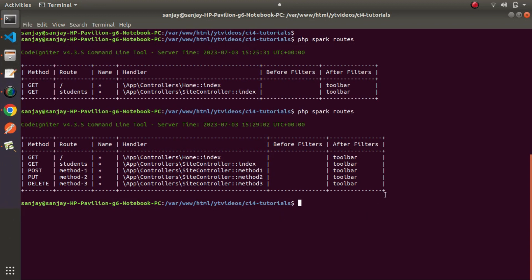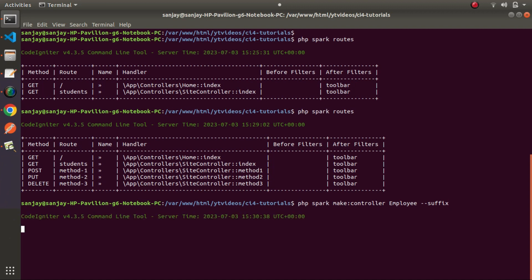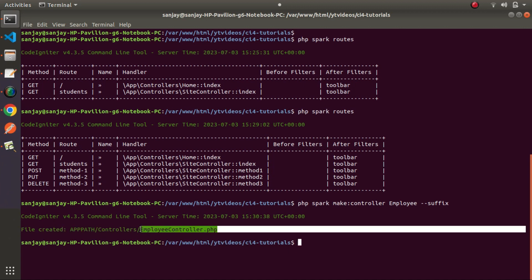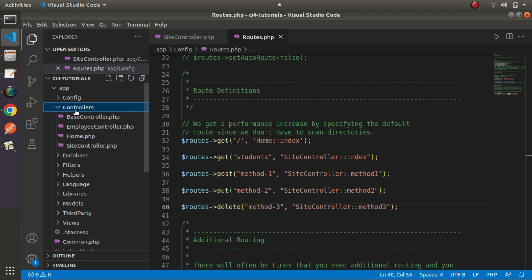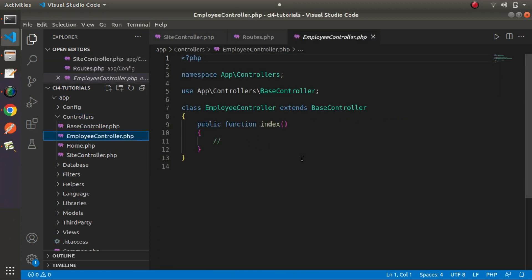I'll quickly create a controller here using php spark make:controller with the name Employee, adding a suffix flag so it creates EmployeeController.php. Press enter — now we can see EmployeeController.php has been created. Back in the editor, inside the app/Controllers folder we have our new controller file. Let's say we are developing a CRUD-based system, so we'll need methods for create, read, update, and delete — all available inside this Employee controller.